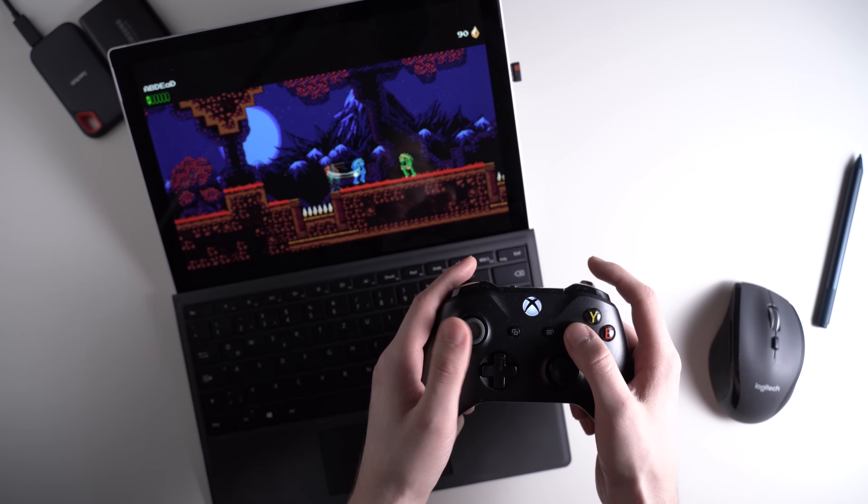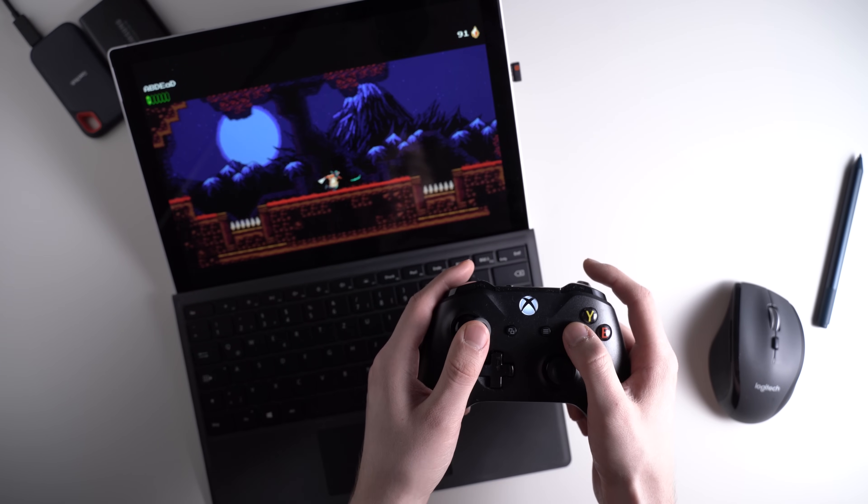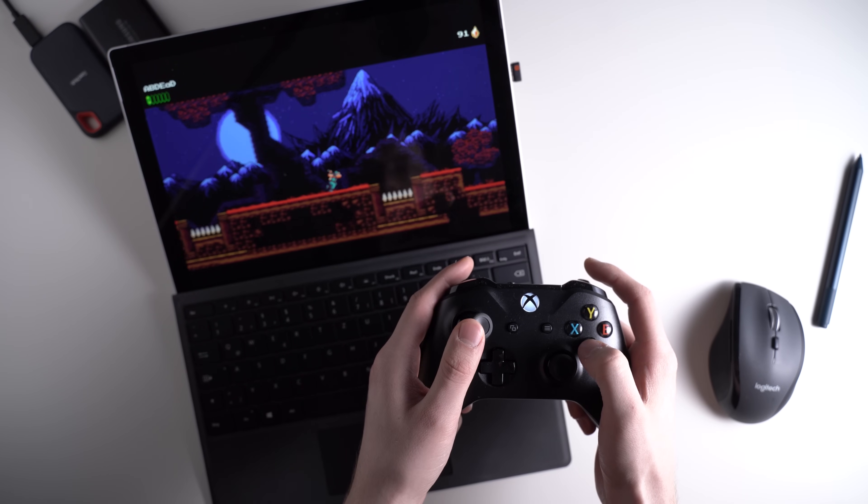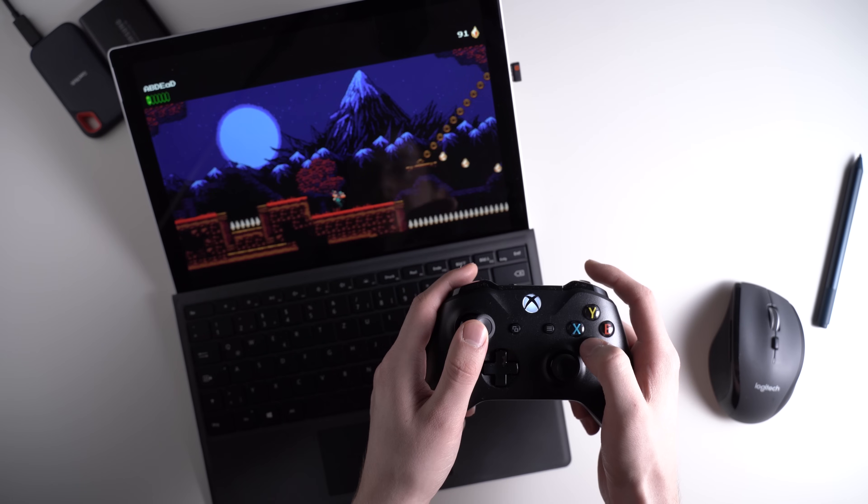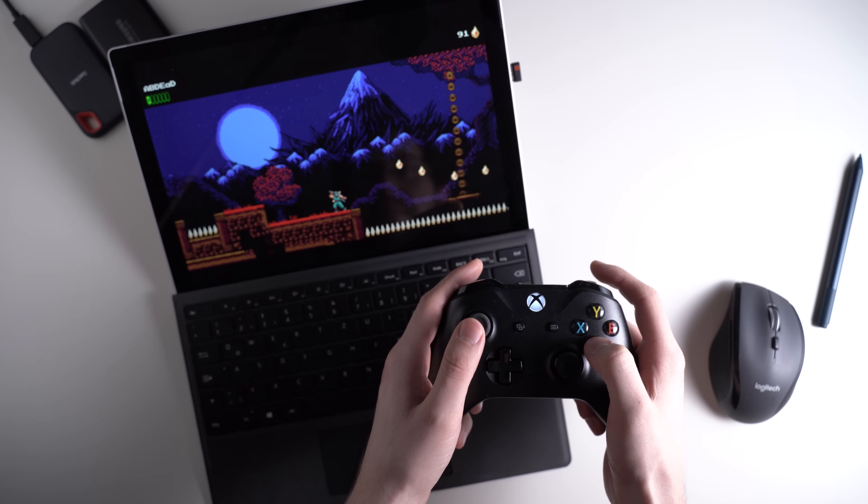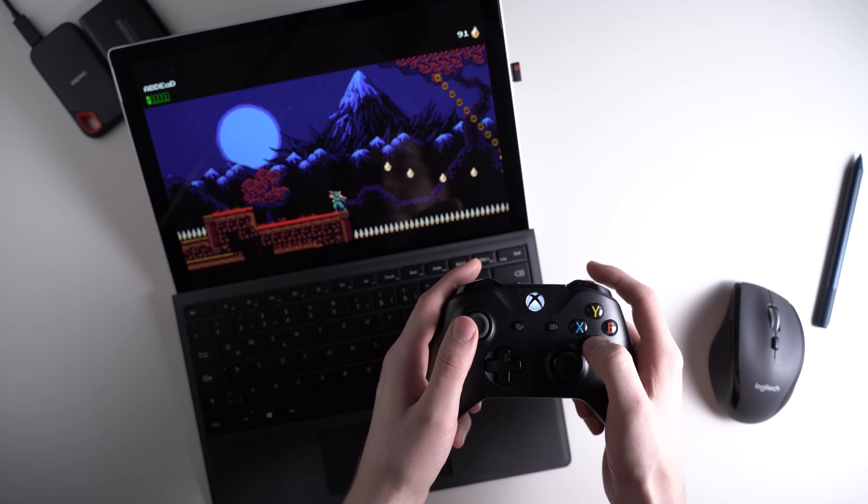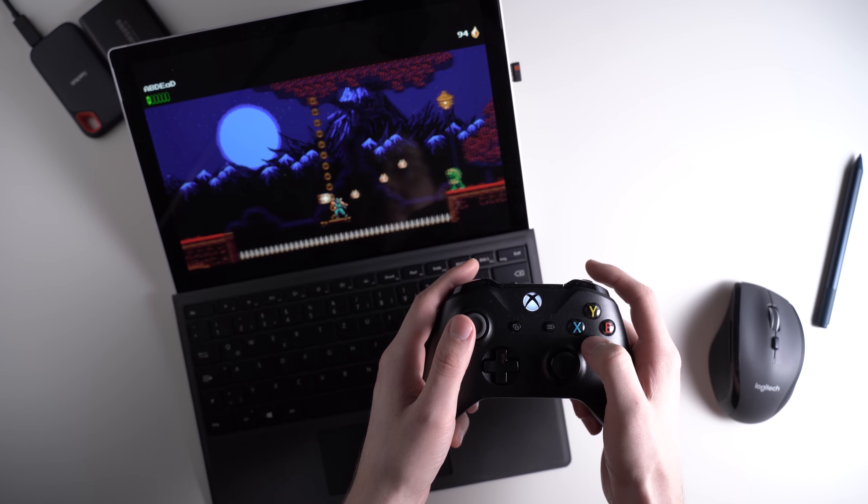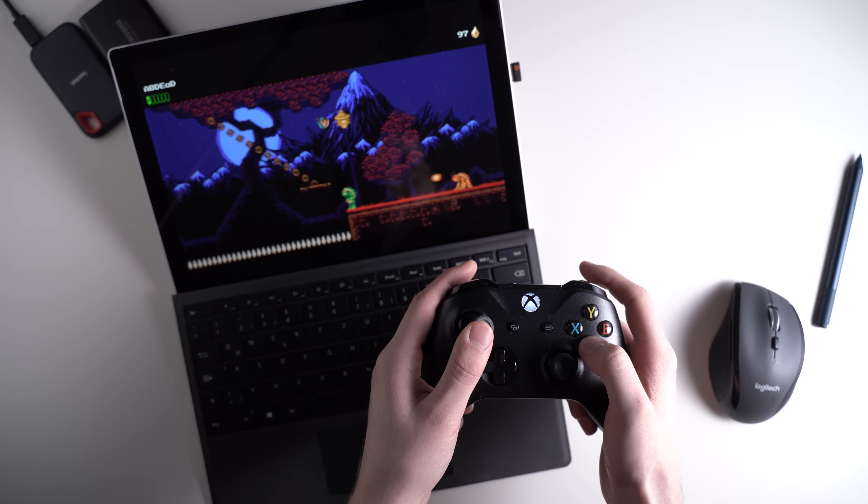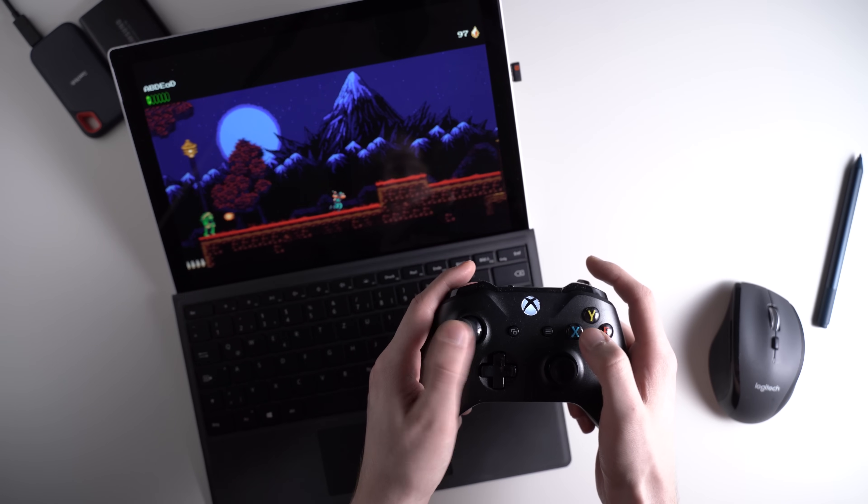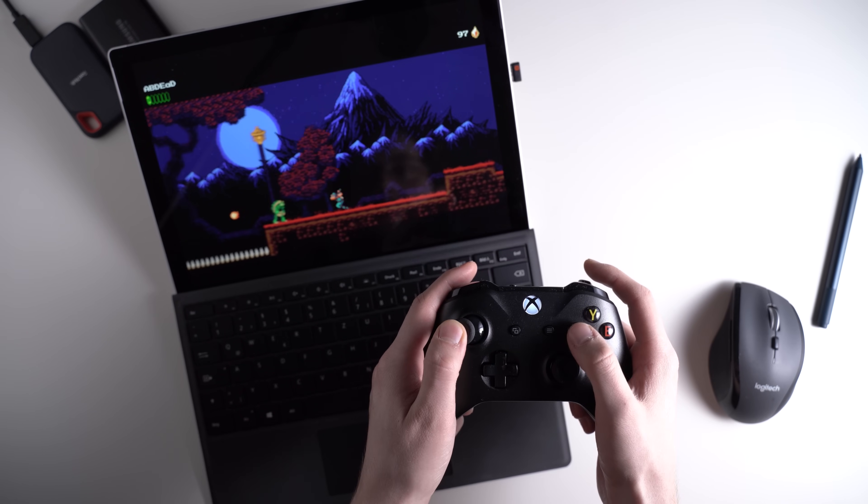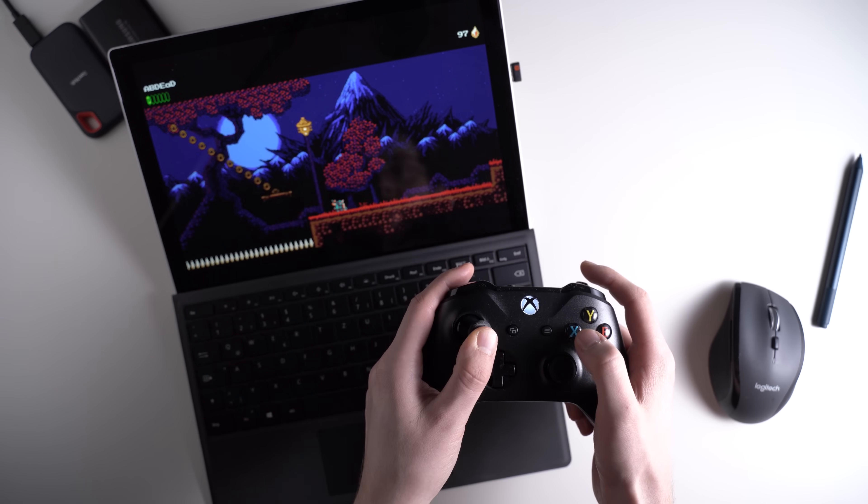Older and simpler games run great of course. I tried the platformer The Messenger, and it went fine. By the way, the Core i7 version is the only one with active fans. The ones with the Core i3 and Core i5 are both passively cooled, which means you won't hear any noise at all.